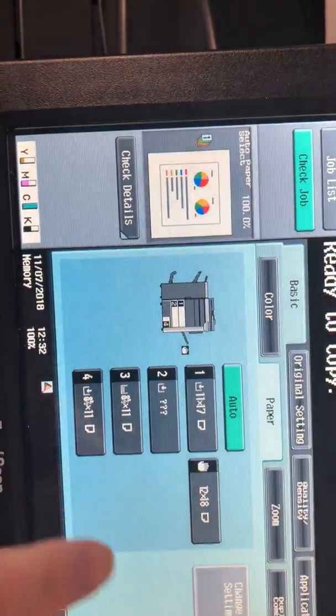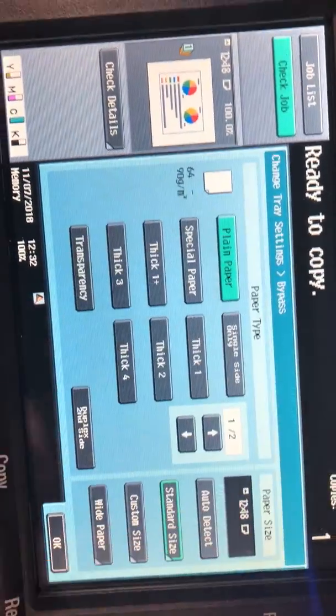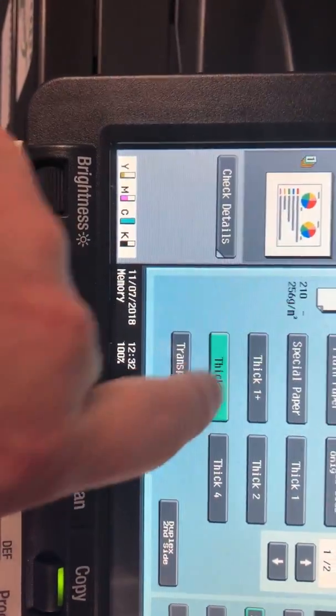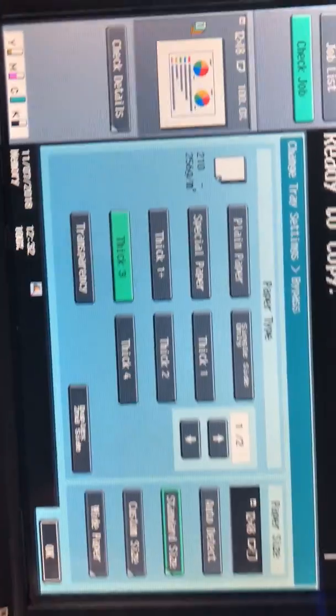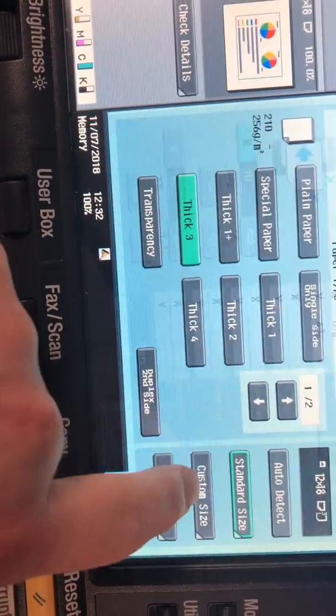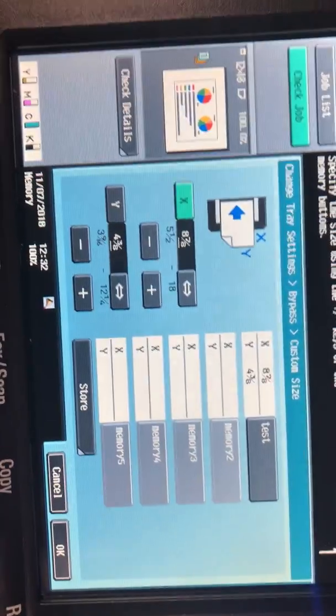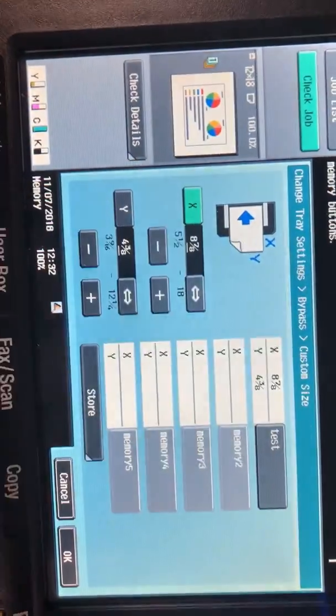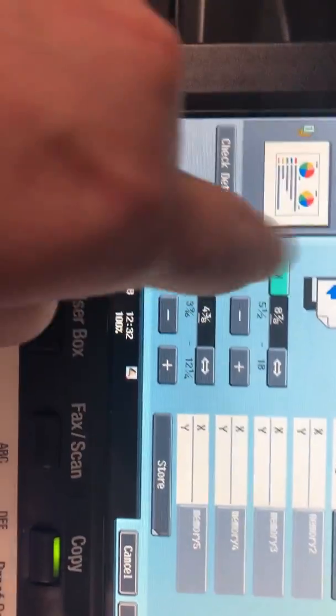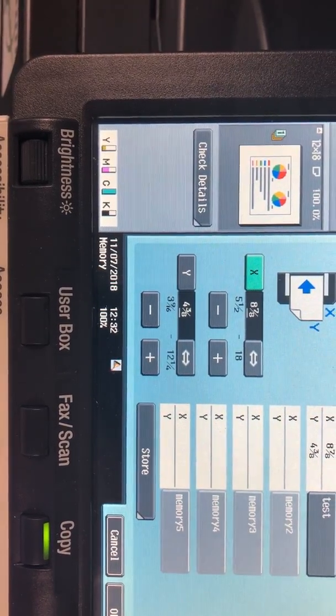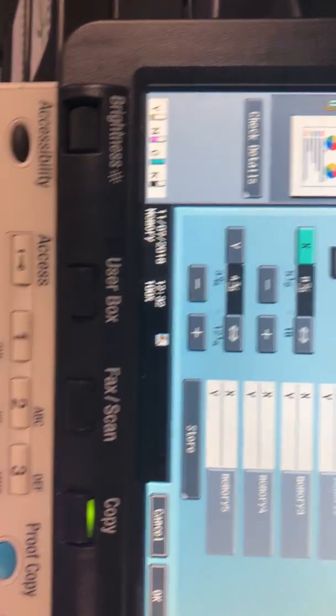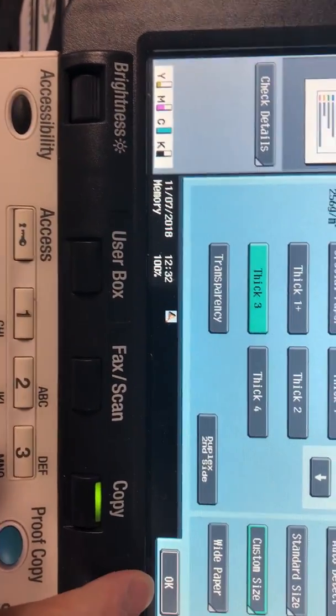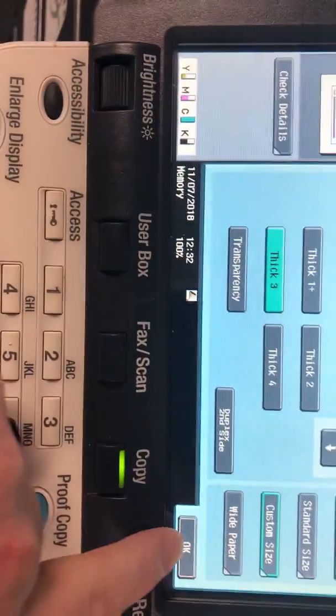Touch on paper, touch on your side tray, touch on tray settings, set your thickness if needed, and come down to your custom size setting and just simply choose the test or however you name it. We name this one test and it's going to automatically put those dimensions that you saved in there. Click okay and custom size should be highlighted now.